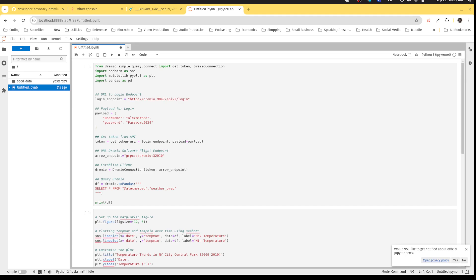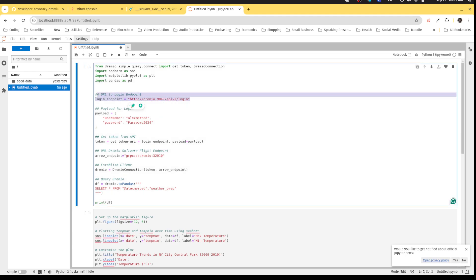Now, in this example, I'm using a library called Dremio Simple Query, which establishes an AeroFlight connection to Dremio. And it actually works pretty simply. As you can see here, I basically pass in the URL to where my Dremio instance is running.